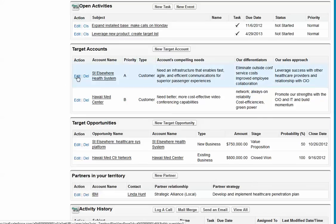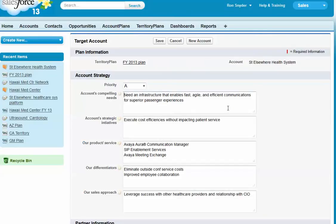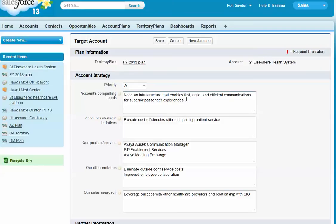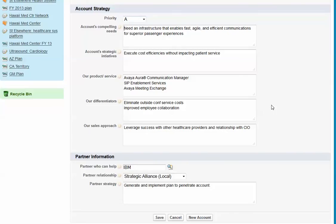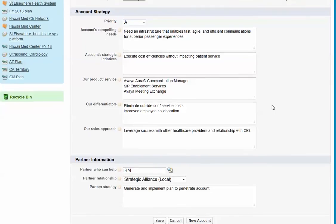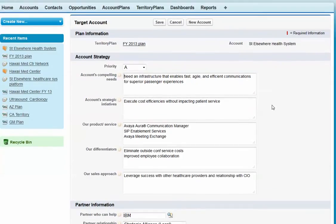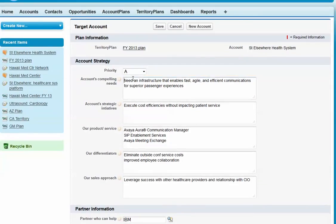And when you bring in the account or when you hit the edit button, as I just did, it allows you to create a plan, a strategy for each account and also capture the partner that you are going to work with and what priority this account is.